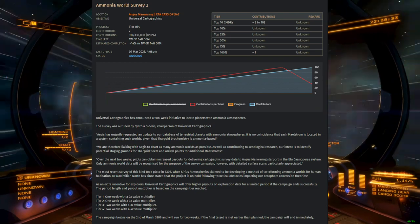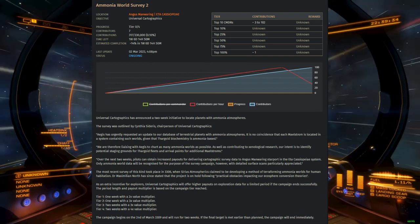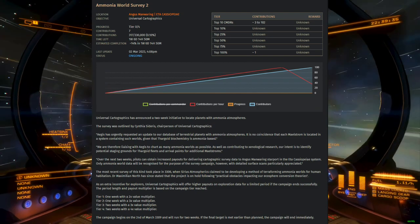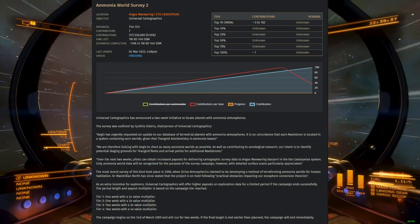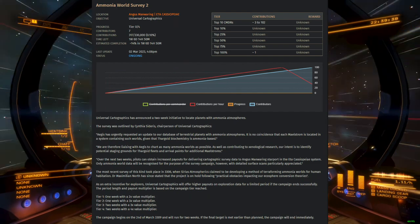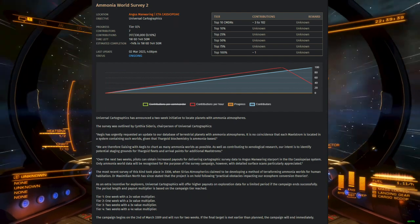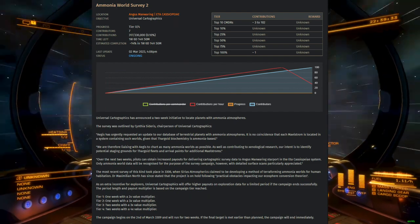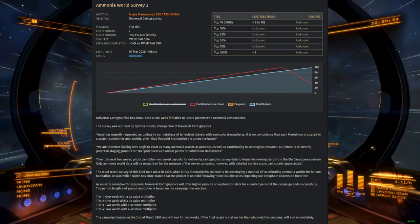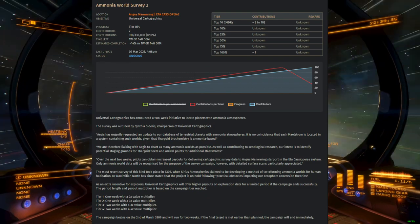In this case, the CG's primary concern is ammonia worlds. These are high-density atmospheric ammonia worlds, which are not landable and which require a detailed surface scanner to fully map.